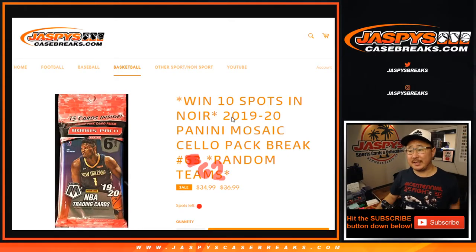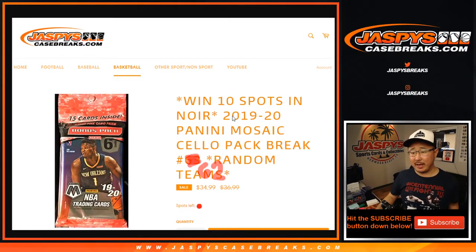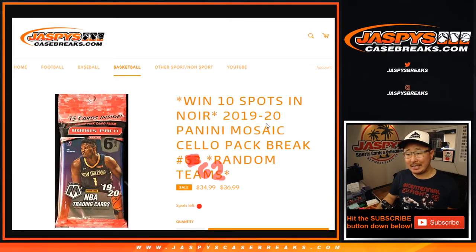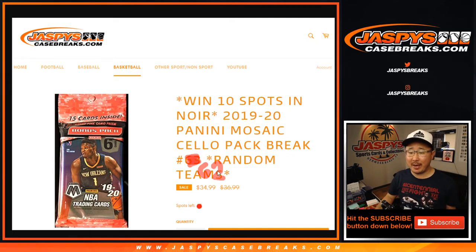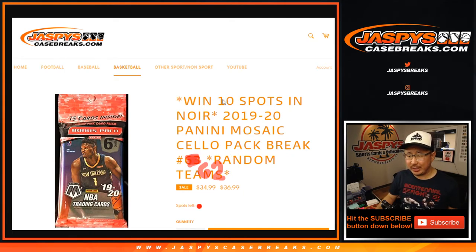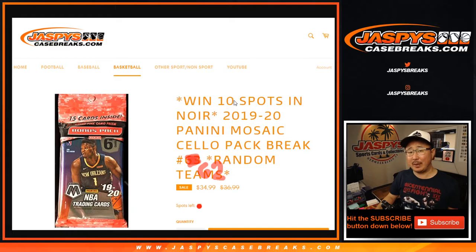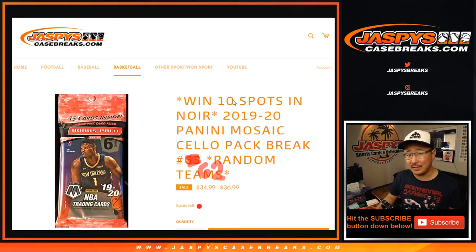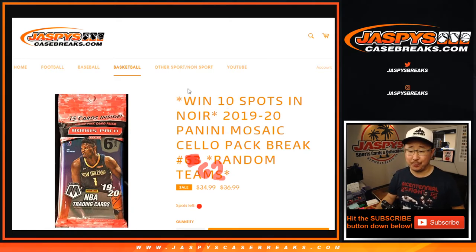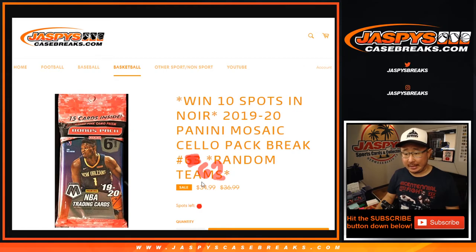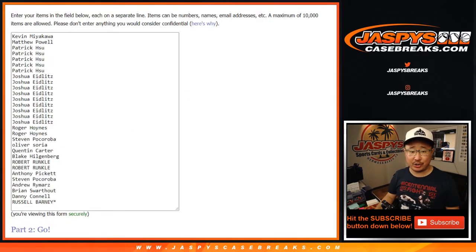Hi everyone, Joe for JaspiesCaseBreaks.com coming at you with 2019-2020 Panini Mosaic Basketball Cello Pack Break number 62 with a chance to win 10 spots in that Noir basketball that's on the site right now. It's pretty cool. You can get a Noir spot for a fraction of the price.